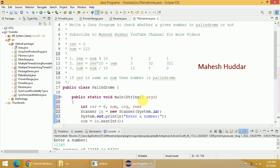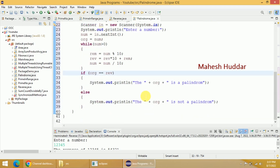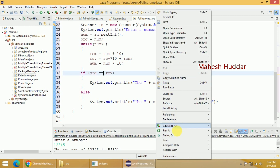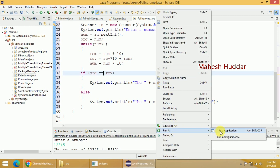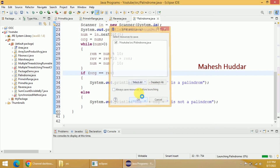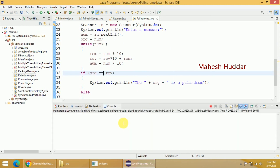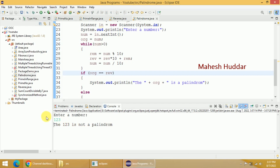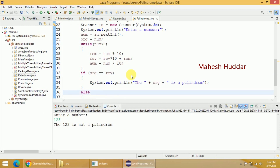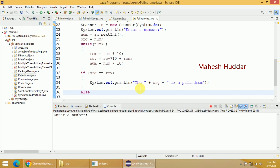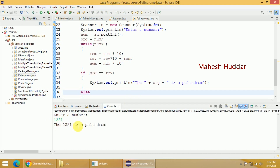This is a very simple program to check whether the given number is palindrome or not. I hope this logic is clear. Now we will execute it — right-click and select Run As Java Application. We enter 123: the reverse of 123 is 321, and it is not a palindrome. We run it one more time with 1221. The reverse of 1221 is again 1221, so 1221 is a palindrome.